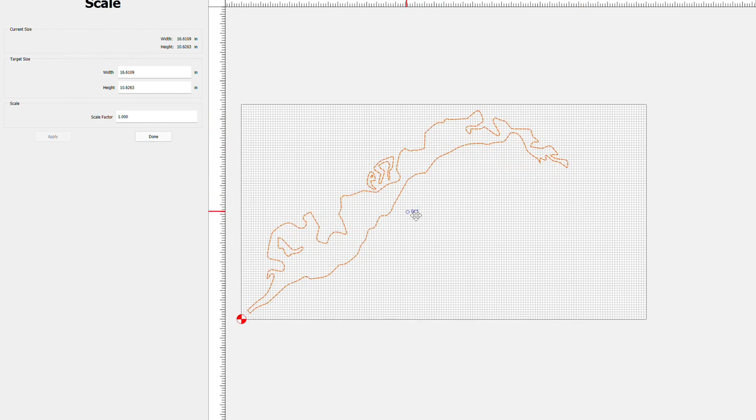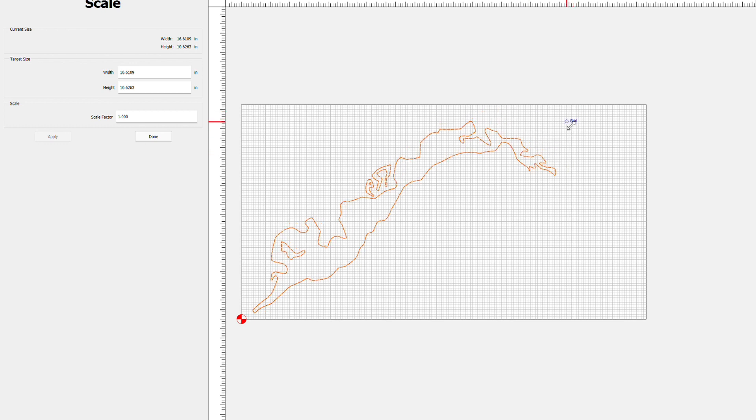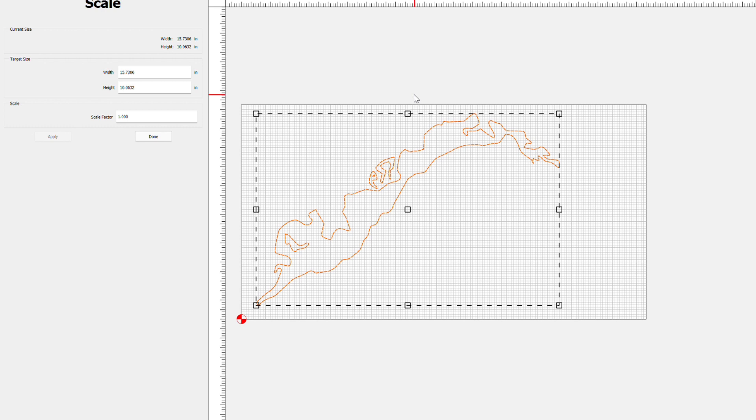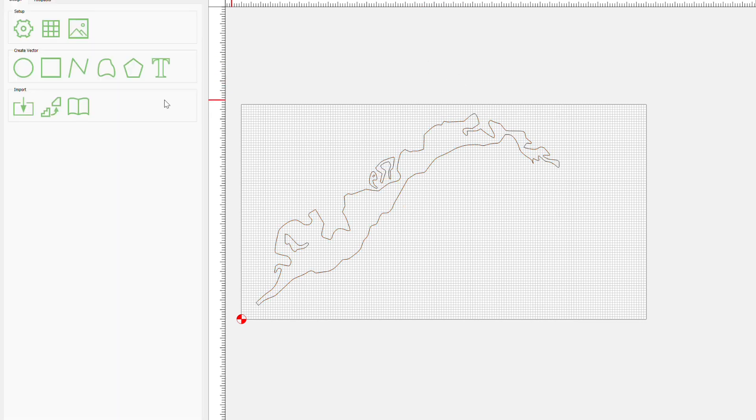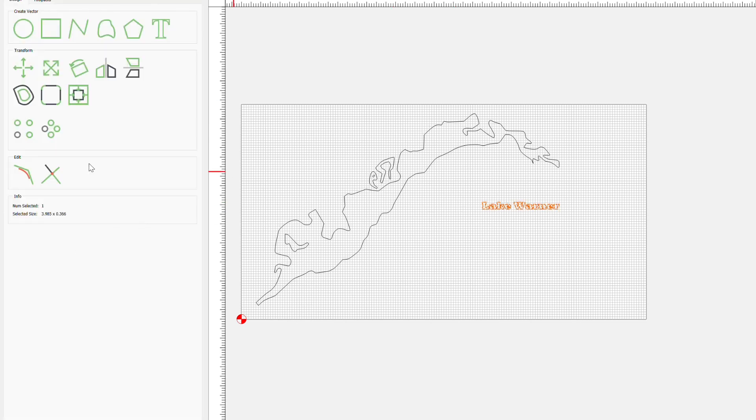So we'll just kind of experiment like this. Again I'm not going to show you me actually physically making this, I'm just showing you how to pull it in here and carve it basically. So there's my map, we'll put some text like Lake Warner, and now we're good to carve this, so toolpaths, whatever you want to do and that's pretty much it.